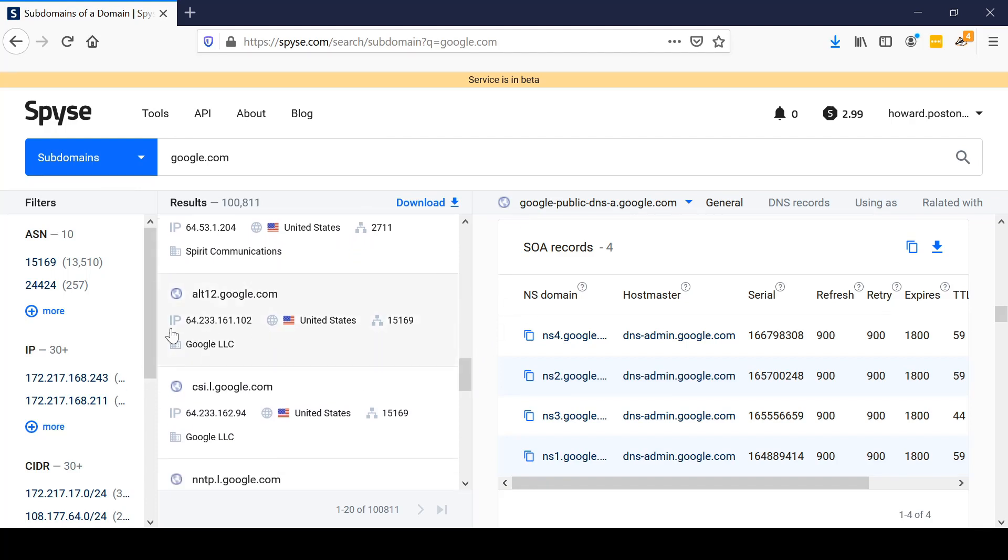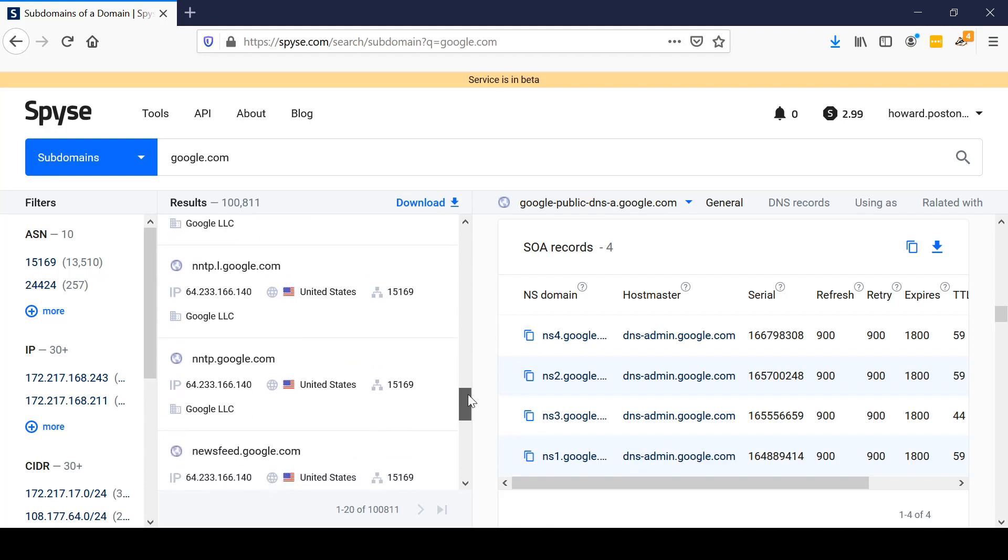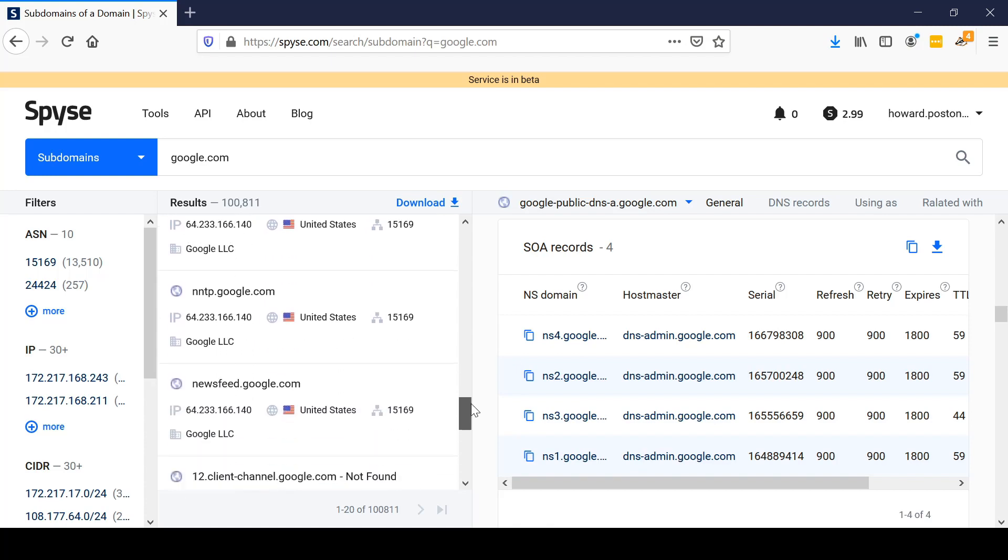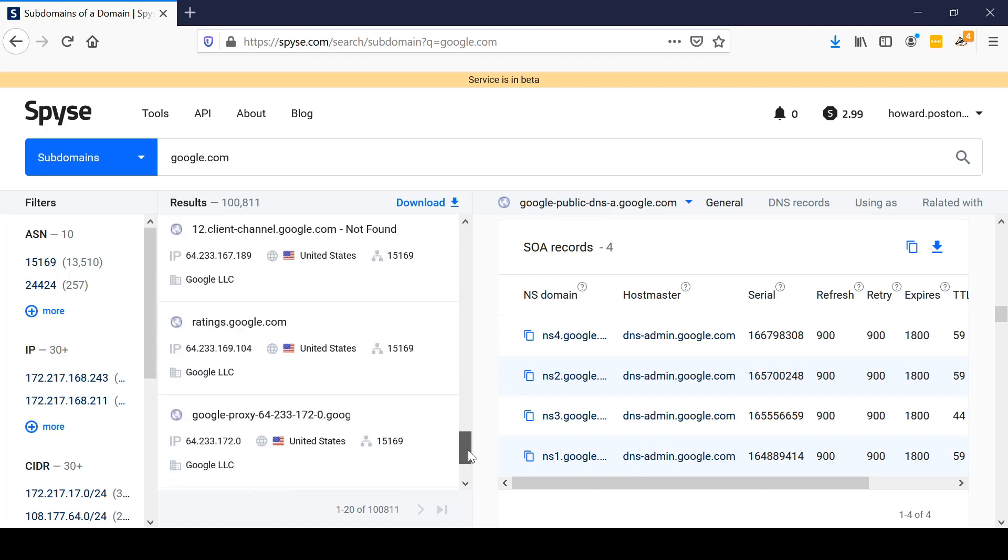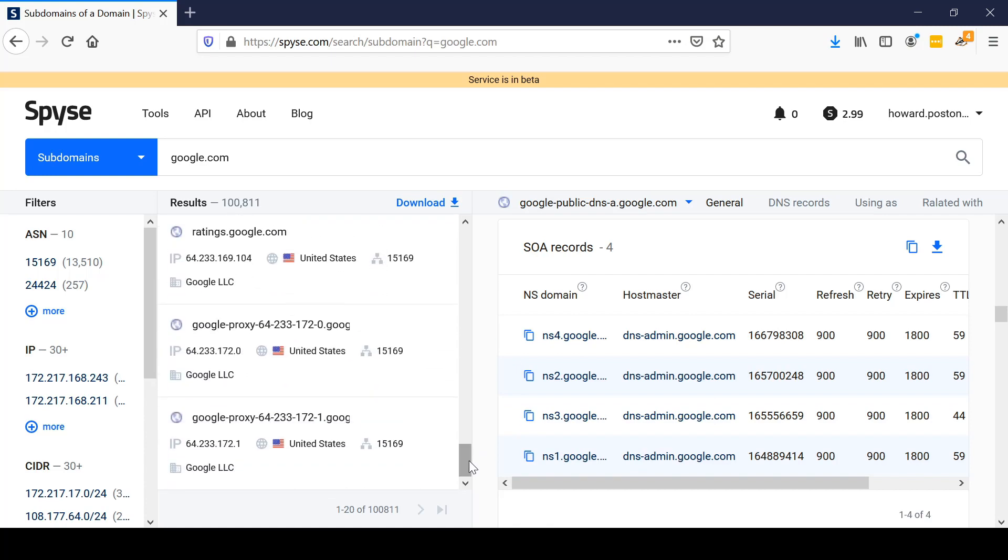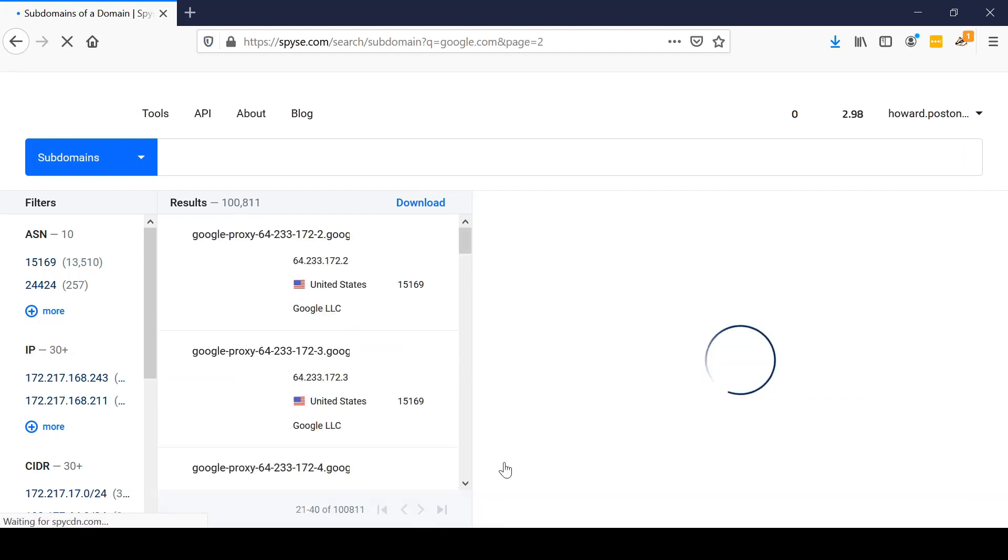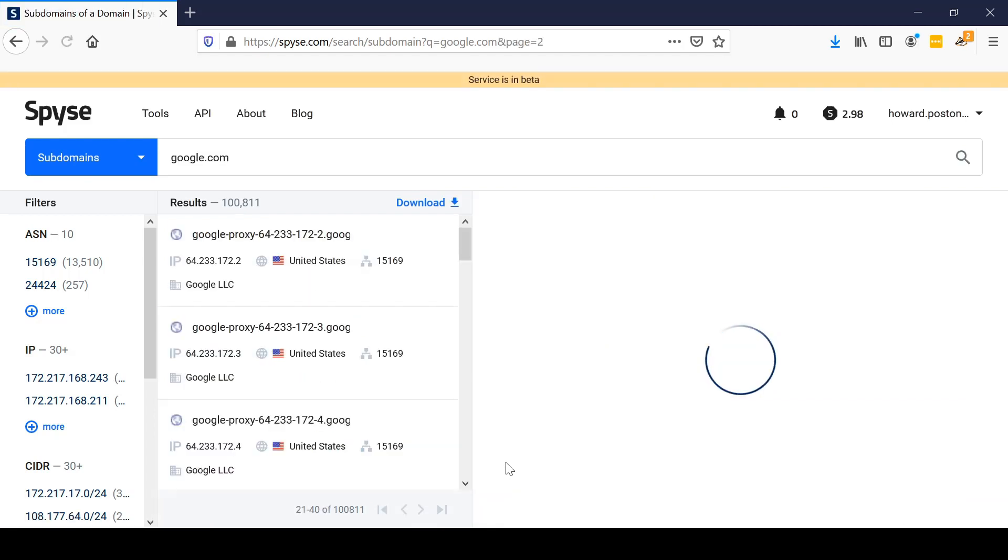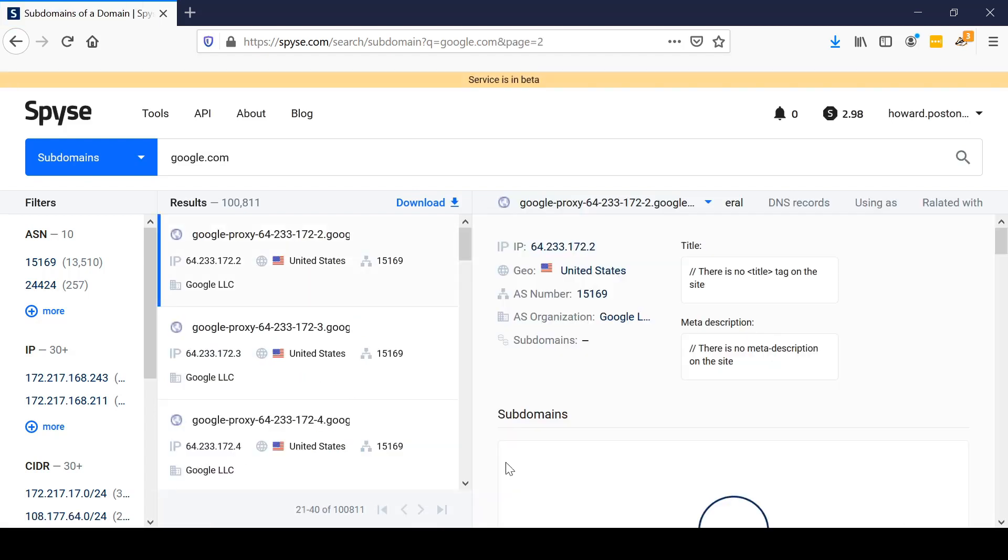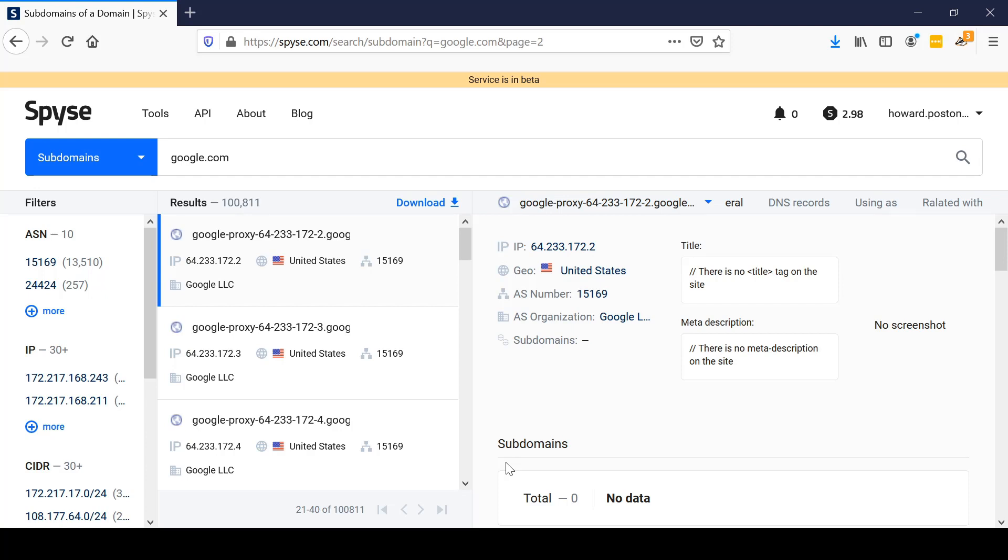If during your reconnaissance phase you discover that an organization has hundreds of thousands of different subdomains, you should probably appropriately scope effort, pricing, etc., for ethical hacking, as opposed to another organization with only a single subdomain or no subdomains at all.